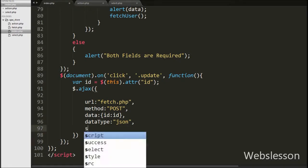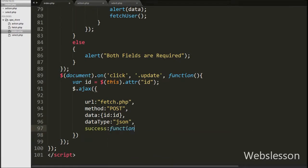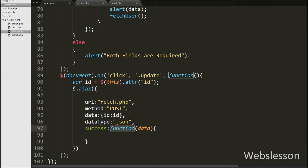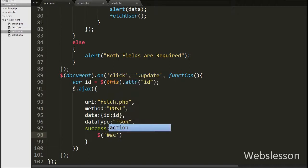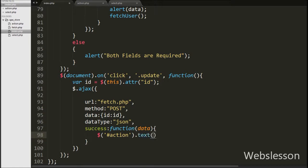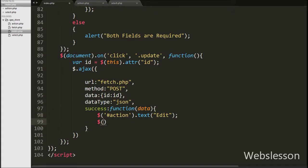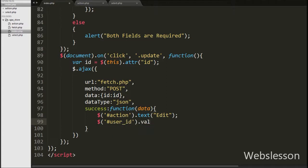Lastly, we write the success callback function. This function will be called if the sent request succeeds, and it receives data from the server stored under the data argument. Under this function, we want to change the button text from Add to Edit, so we write $action selector .text() with the value edit. Then we assign the hidden user ID field value to the id variable using $userid selector .val() with the id variable.